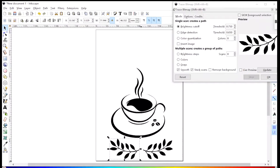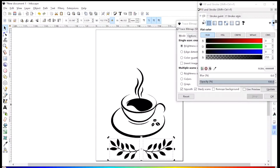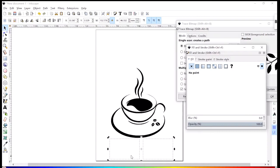The next steps are very important. Selected images, click on objects, fill and stroke, fill, no paint, stroke, choose any color you like.